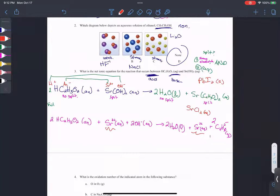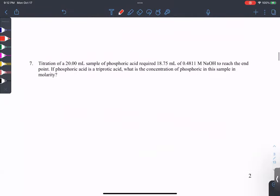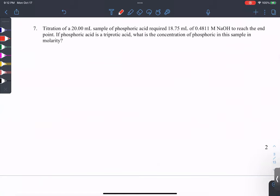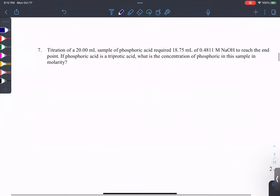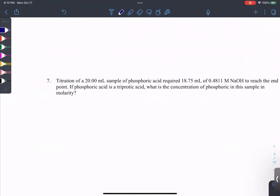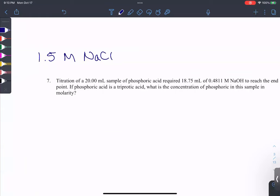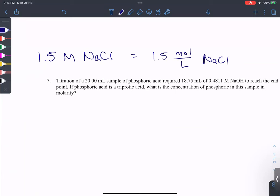Moving to question 7 — titration. Remember the unit of molarity. If I say something is 1.5 M NaCl, that means nothing by itself, but if you reword it: molarity means moles per liter. So 1.5 moles per liter of sodium chloride — rewrite this into an equality that means something to us.